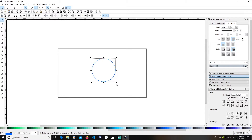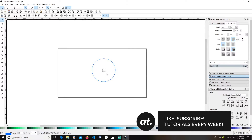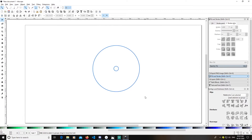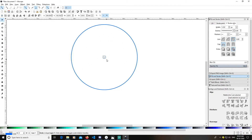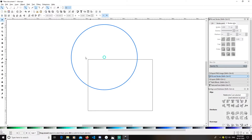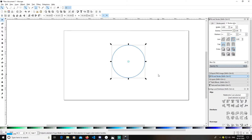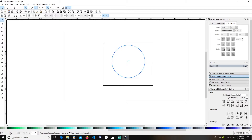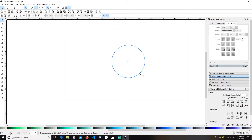I will duplicate it by pressing Ctrl+D, then hold Ctrl and Shift and drag it to resize. I'll change this circle's color by pressing Shift and clicking a new color. Now I'll select these two circles, keeping in mind they are centered.